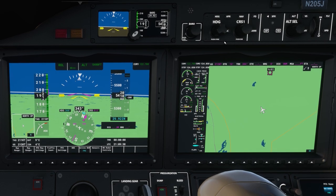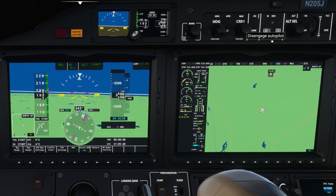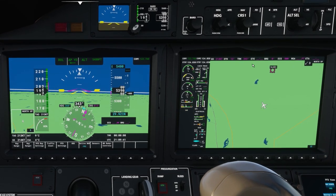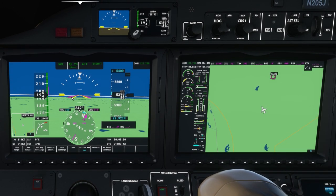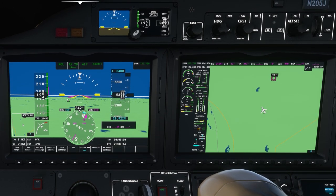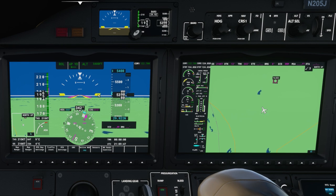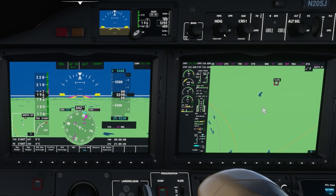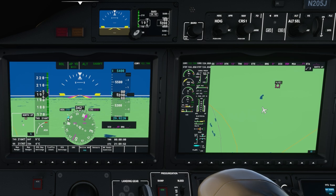Now that you see how the flight director works manually, let me put the autopilot on. So now essentially the autopilot is keeping my airplane symbol right below the magenta command bars. You can see it's holding the 5,000 foot altitude and it's holding the heading.